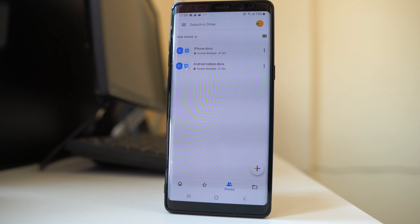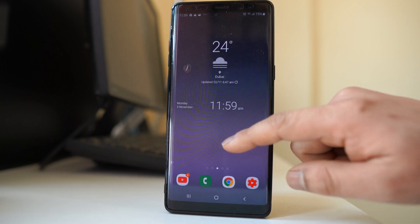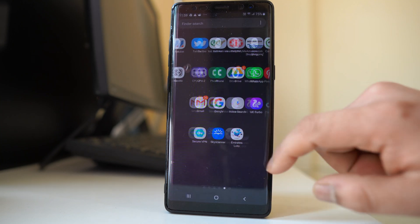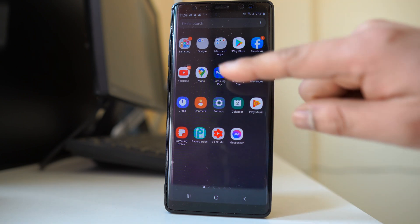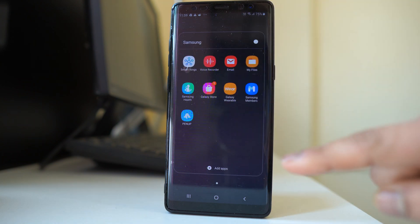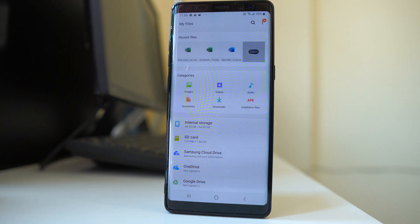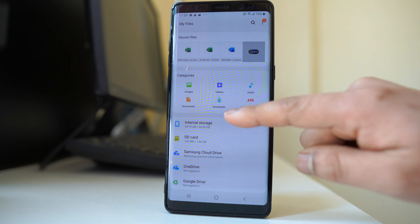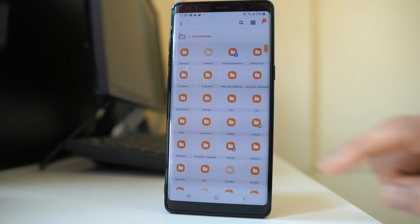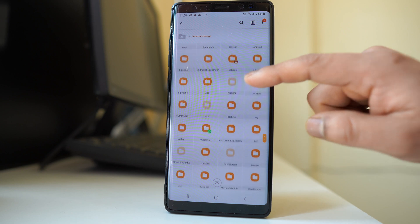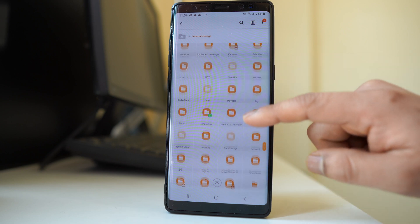Now once you have downloaded the files, let me show you where you will find them. I am using a Samsung device, so I will go to the Samsung folder and then to My Files, then go to internal storage, scroll down, and look for the download folder.